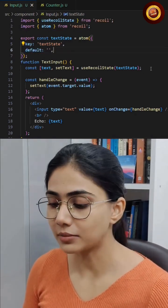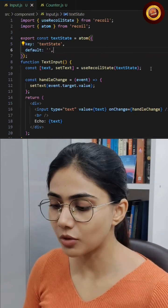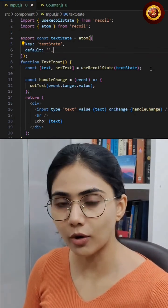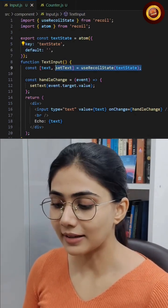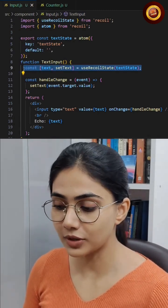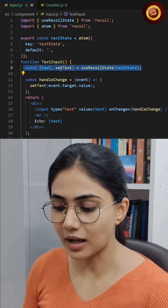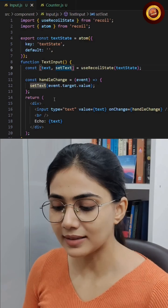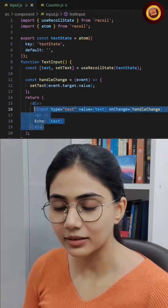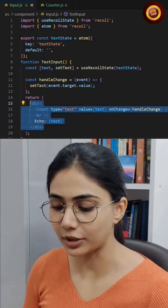If you want to modify or access that atom, you will need to use the hook called useRecoilState. The syntax is very similar to useState. This is how you can easily manipulate the atom you have created.